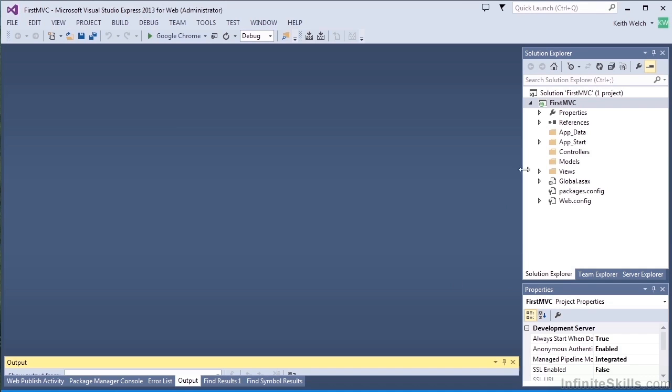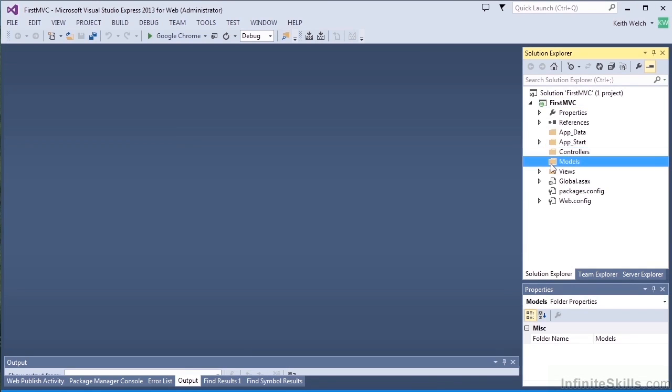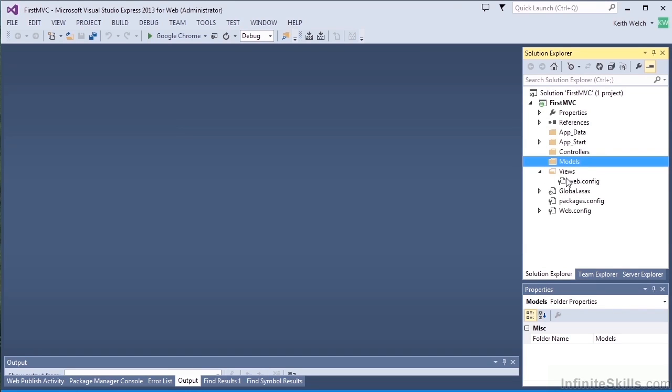We'll create that project, and you can see it's created a lot quicker. You'll also note that the controllers and models are both empty, and views just gives us a web config in the view folder. So we have an empty project.